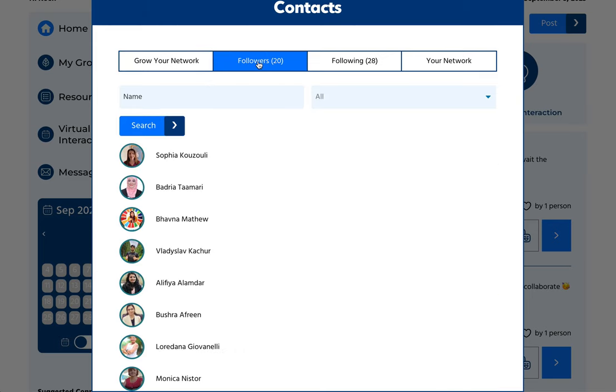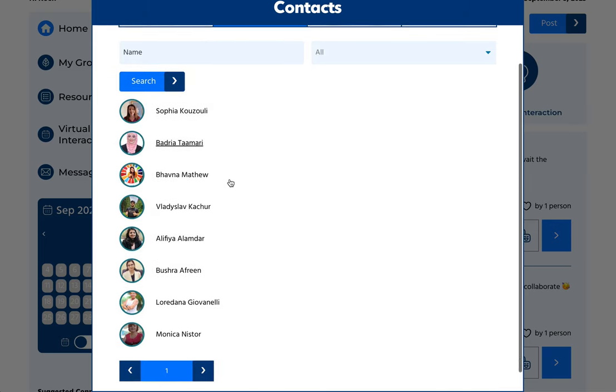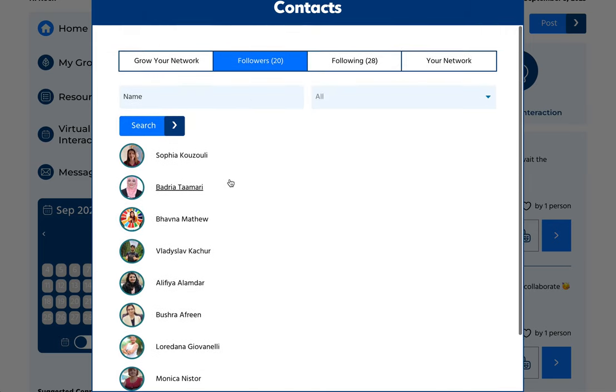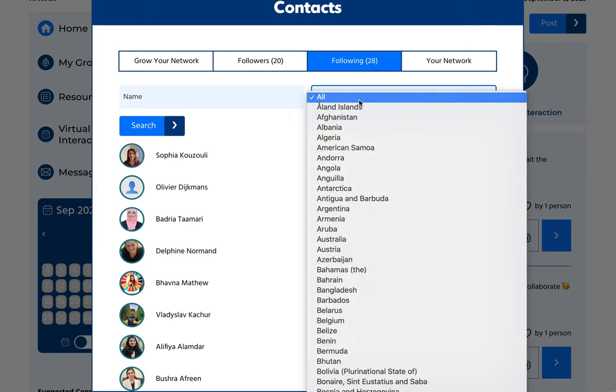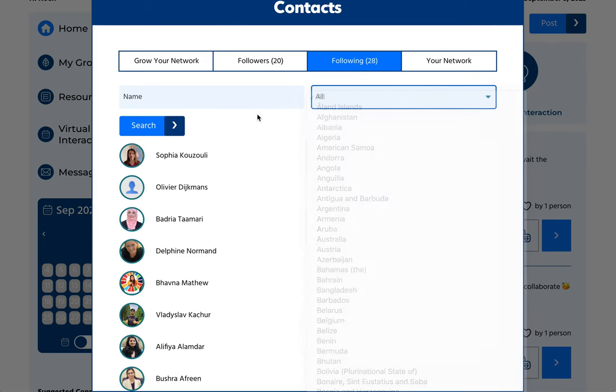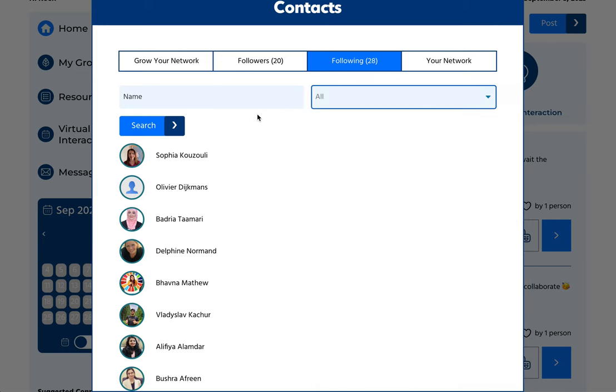Here you can see your followers. Those are the people who are following you. You can also visit their profile and then you can see who you are following. And you can filter those by country as well, so you can see from which countries you're already following people.